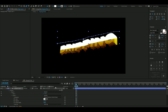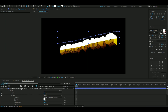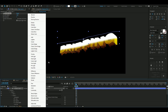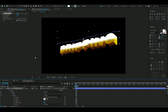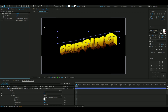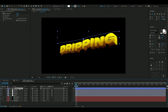We don't want a sharp line, so add Box Blur with a radius of around 10 to 15. Then change the blending mode to Soft Light — looks pretty cool in my opinion.